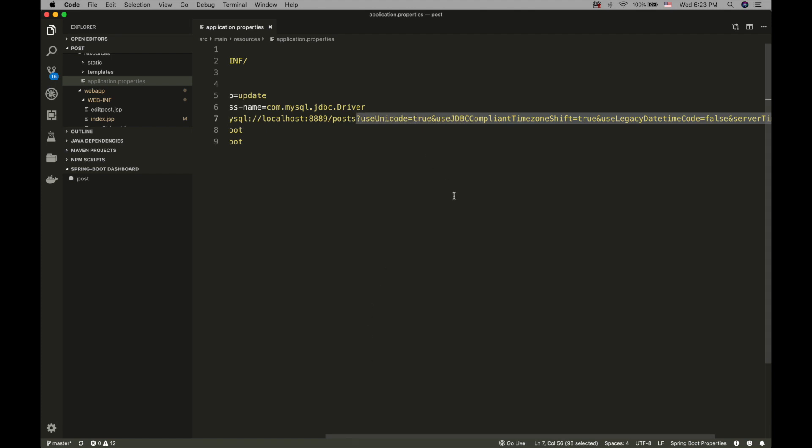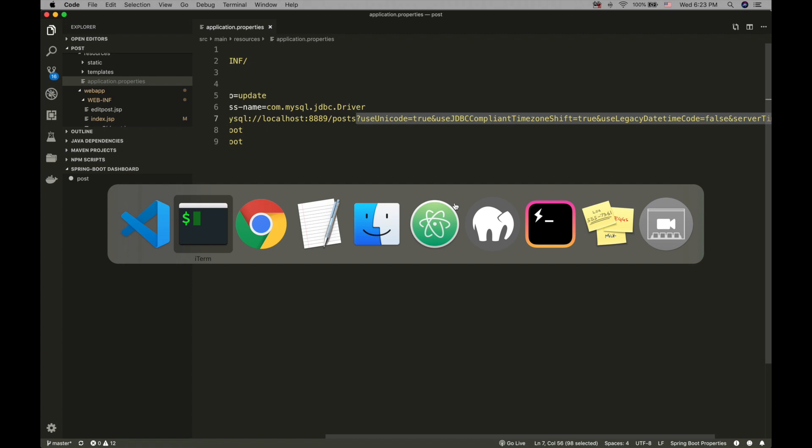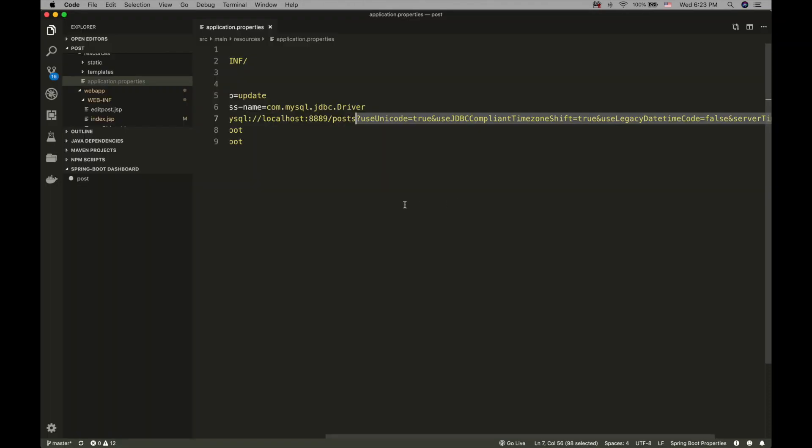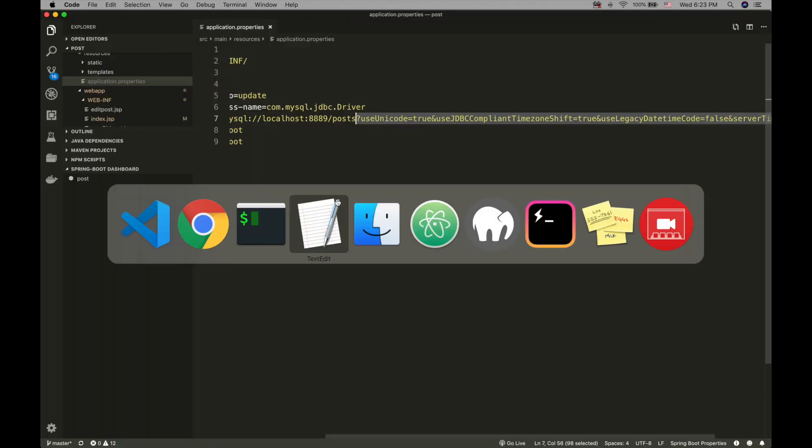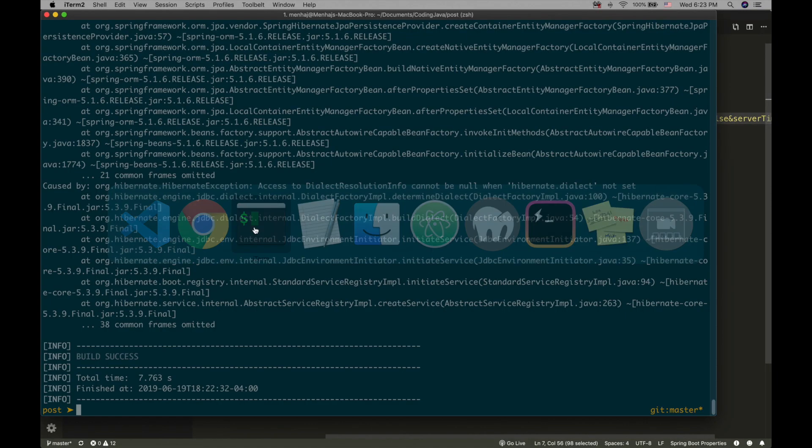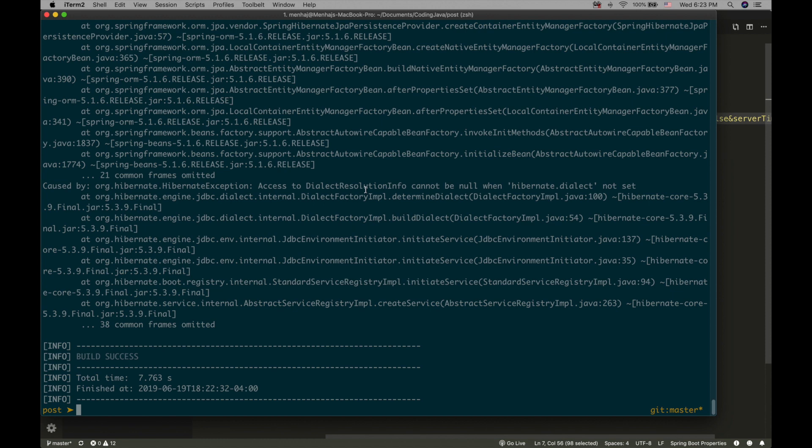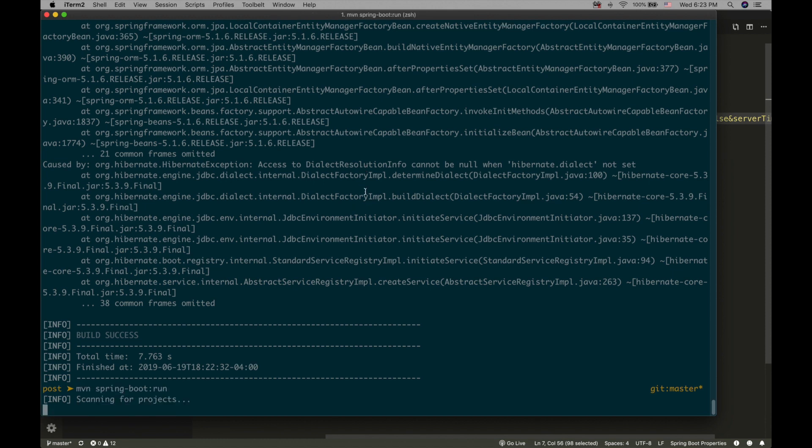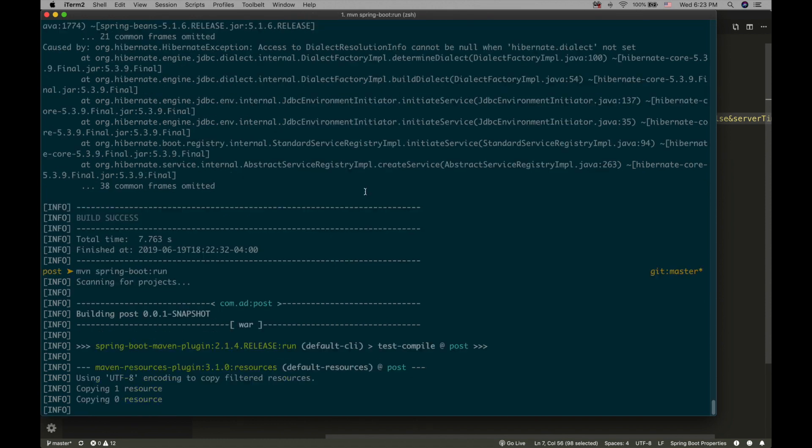So now I save this and I run it, and it will work.